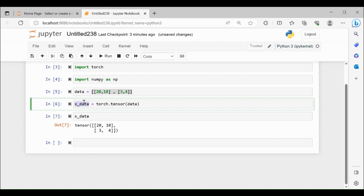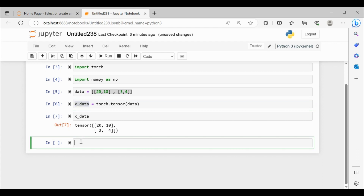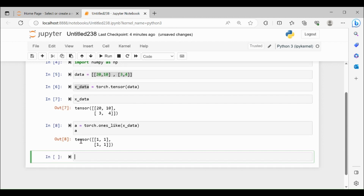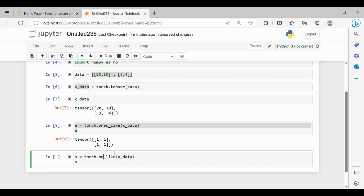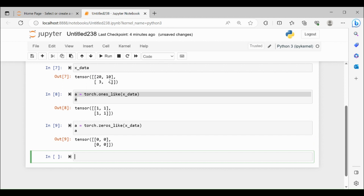Now, keeping x_data as the reference shape — I have a 2x2 matrix — I'm going to replace this 2x2 matrix with ones. So if I print a, what it's going to do is take the shape of x_data and replace it with ones. Let me do the same for zeros as well. You can see it takes the shape of x_data and replaces it with zeros.